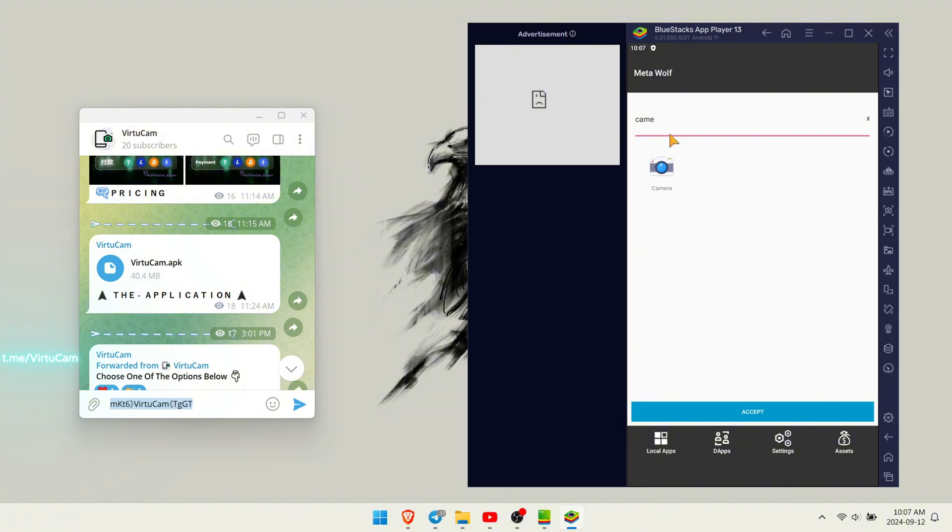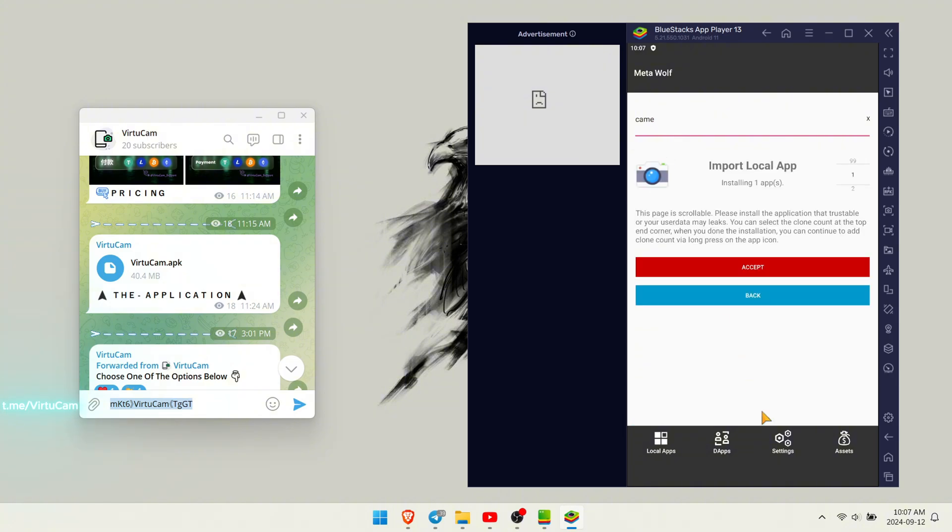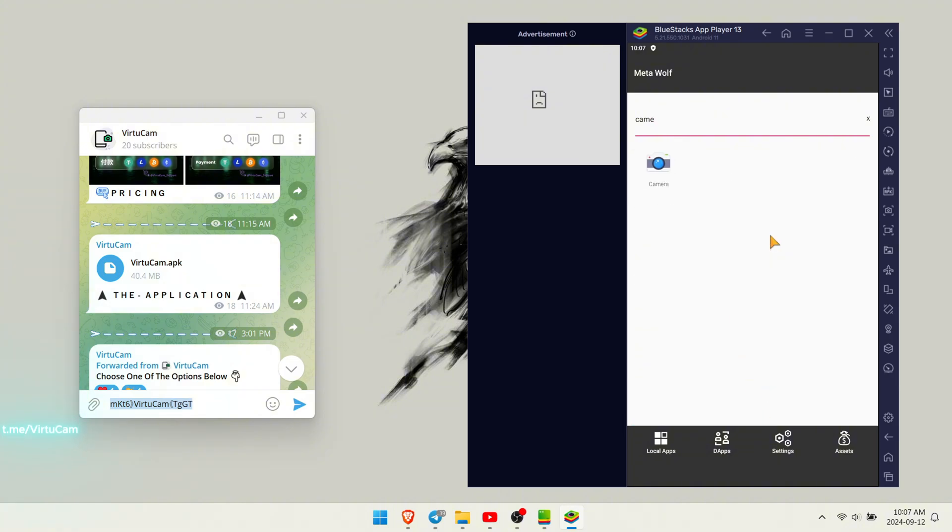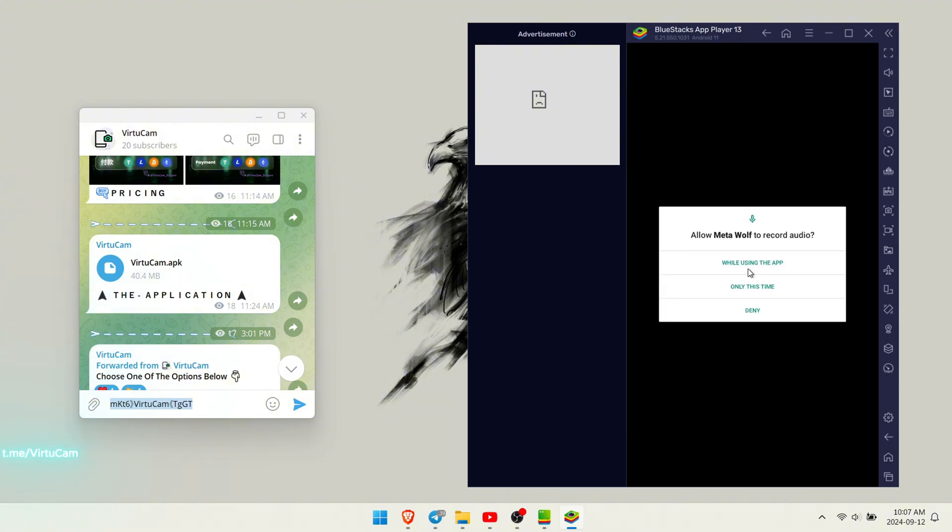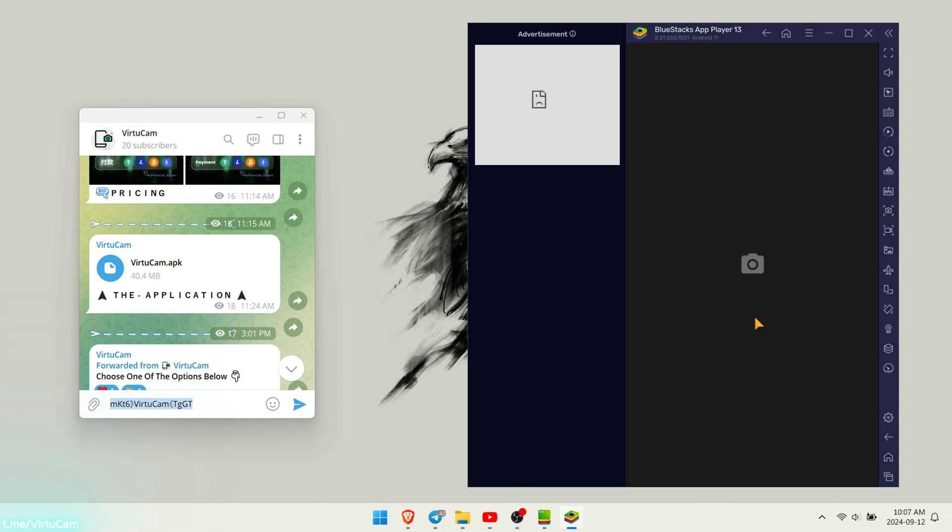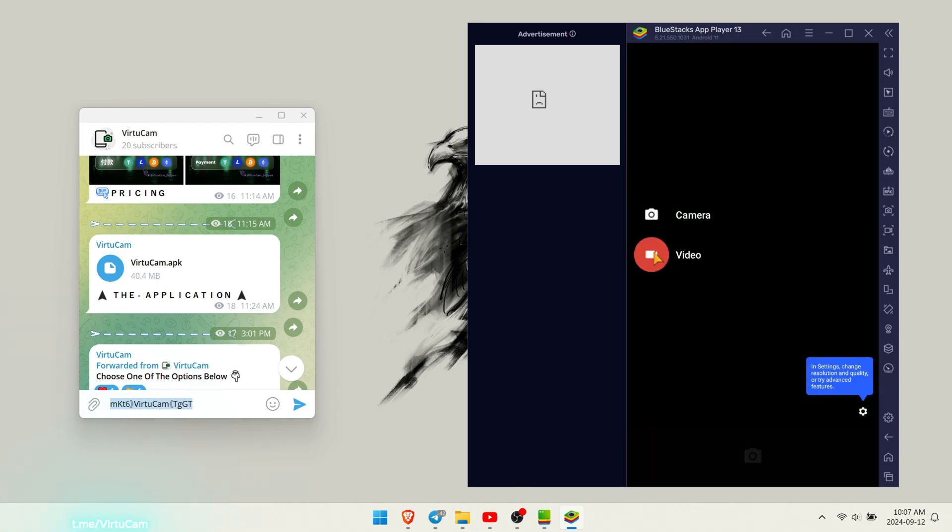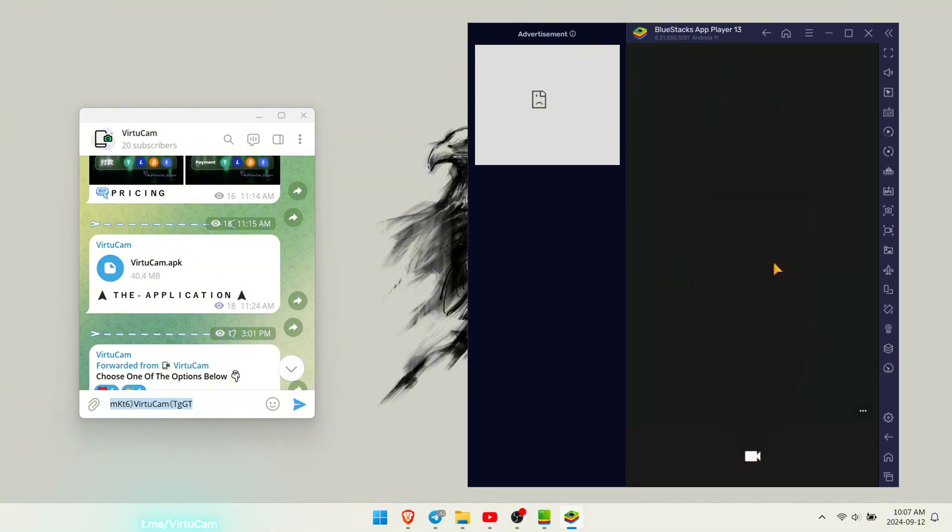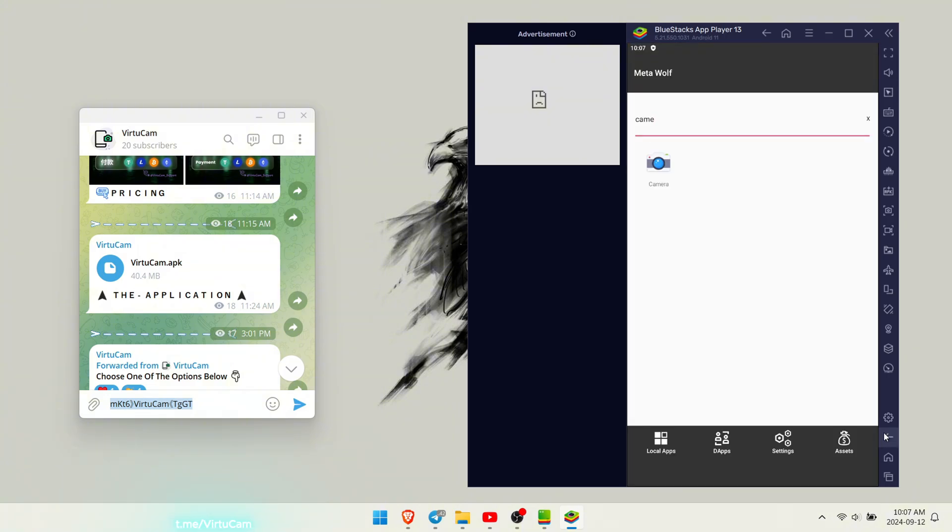Open the application and add the app whose camera you want to spoof. In this case, I will spoof the camera of the cam app itself. Also, add the VirtuCam app to the MetaWolf framework for proper configuration.